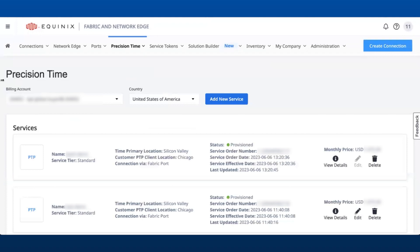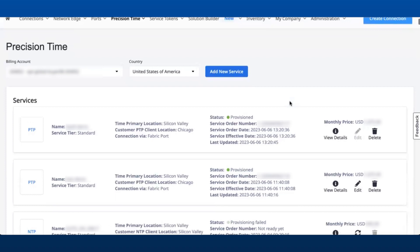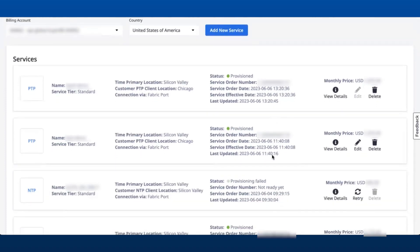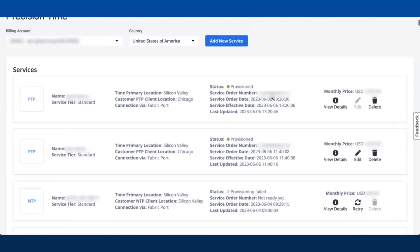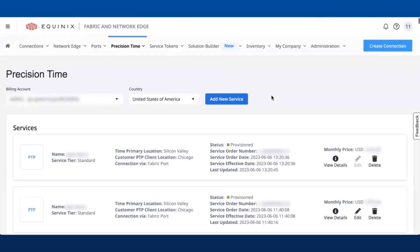This brings up the Precision Time dashboard where users can view, edit, and delete any of the services created against this particular account. That completes our demo.